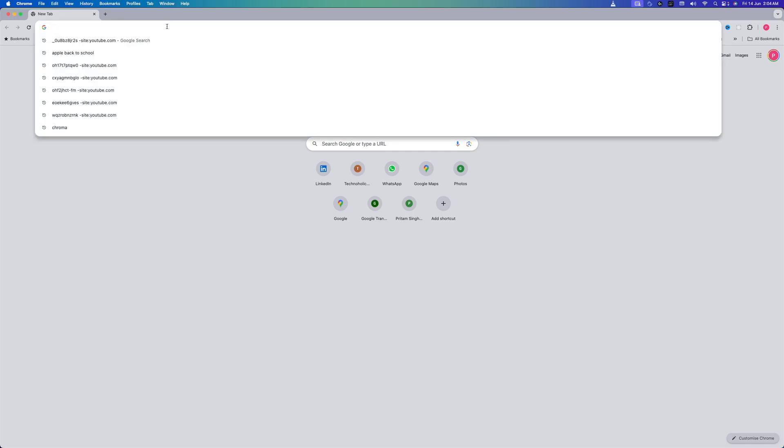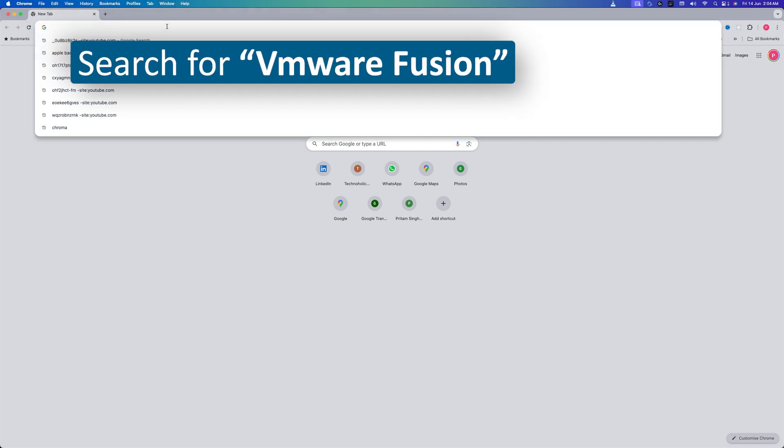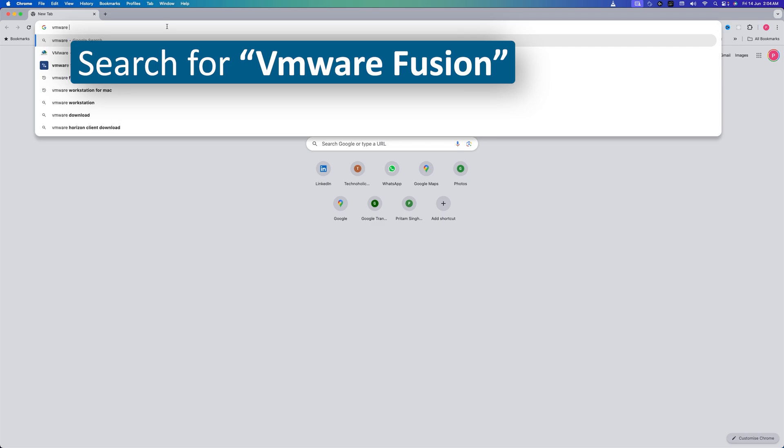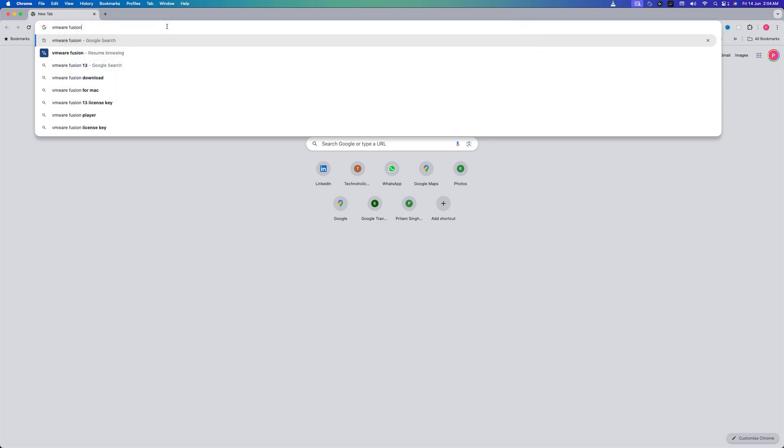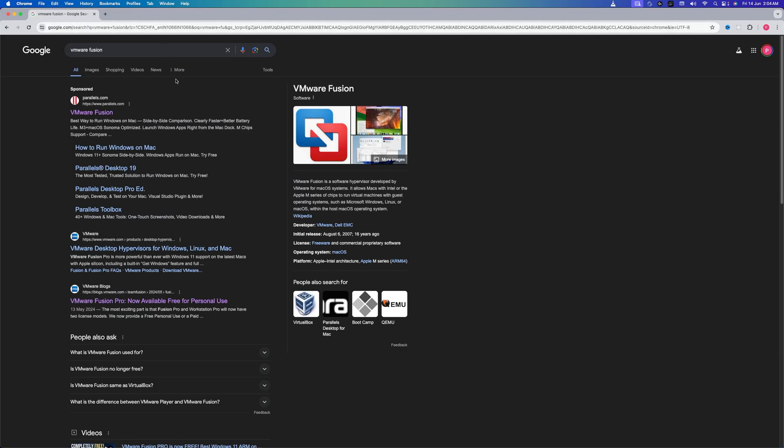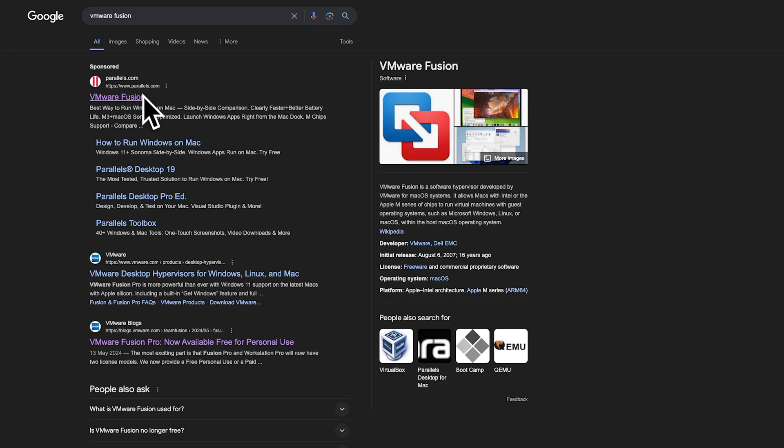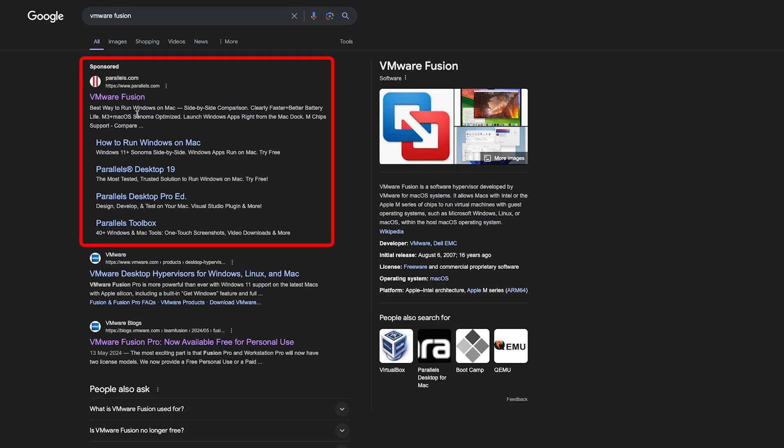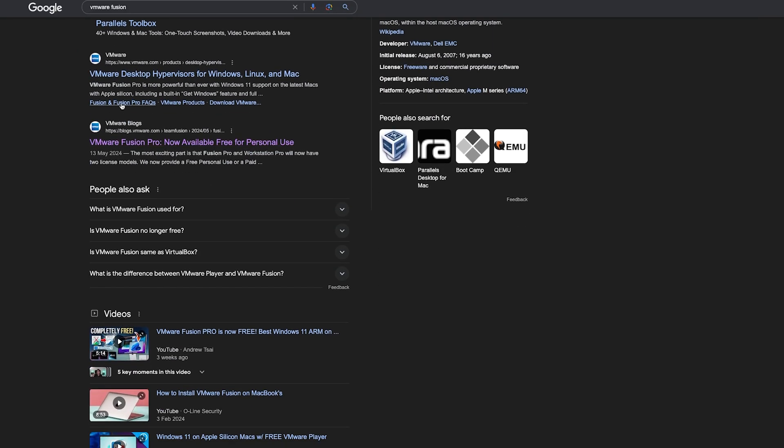In order to download it, let me type in my browser VMware Fusion and let's hit Enter. And then here you will see this Parallel website, and here on the top you will see VMware Fusion. Don't get confused guys, because it is a sponsored link from Parallel. Let's go down here and we need to click on this link.